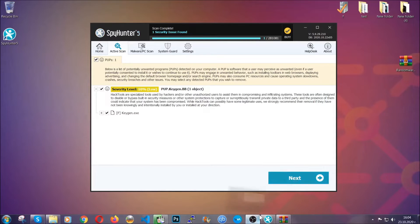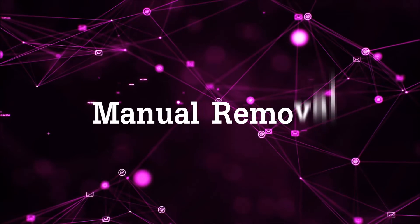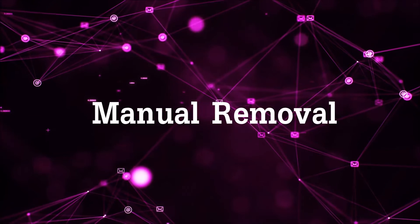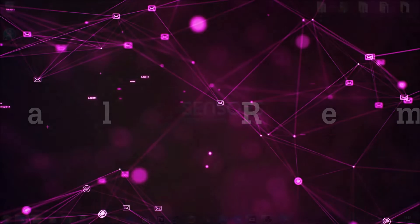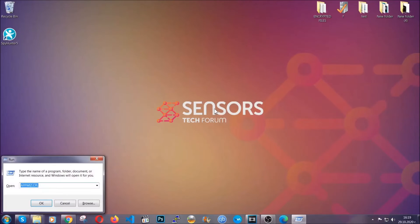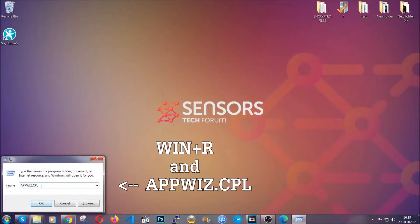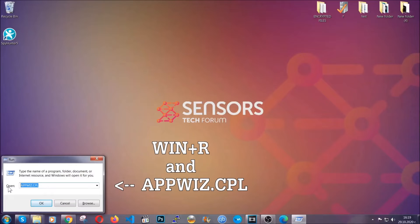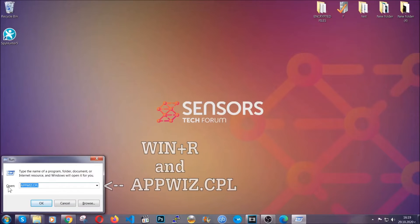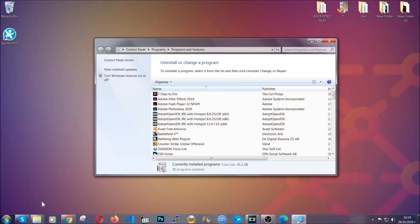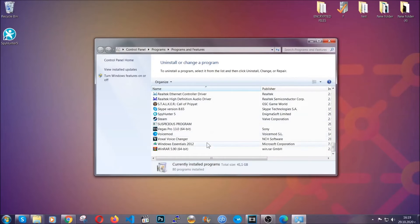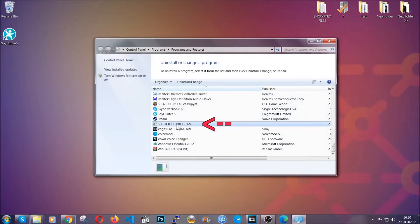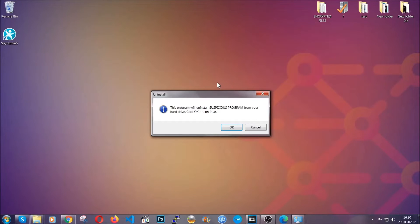Okay, let's get on with the manual removal process. For manual removal, first I'm going to show you how you can uninstall this threat in case it's installed on your computer as a program. You're going to have to type appwiz.cpl in your run window, which you can open by typing Windows button plus the key R. When you do that it's going to take you to the programs and features. All you have to do is locate the suspicious program, mark it with your mouse and then click on uninstall. This will make sure the program is gone from your computer.